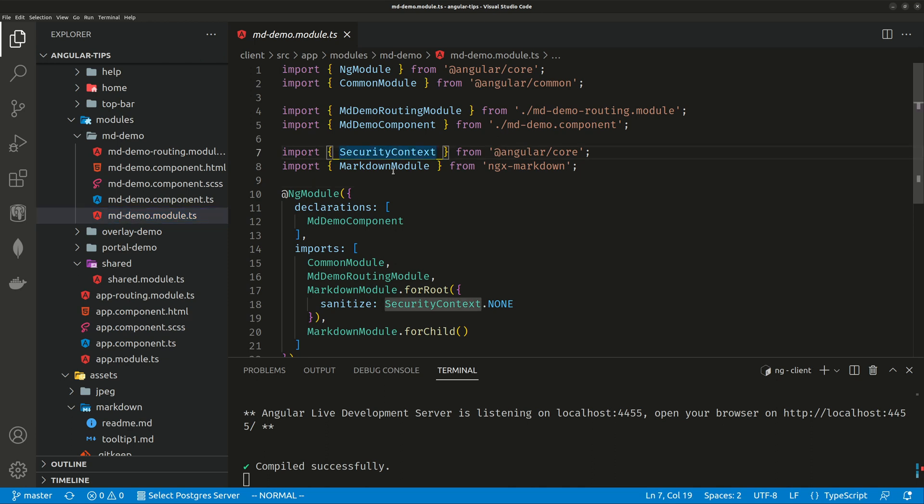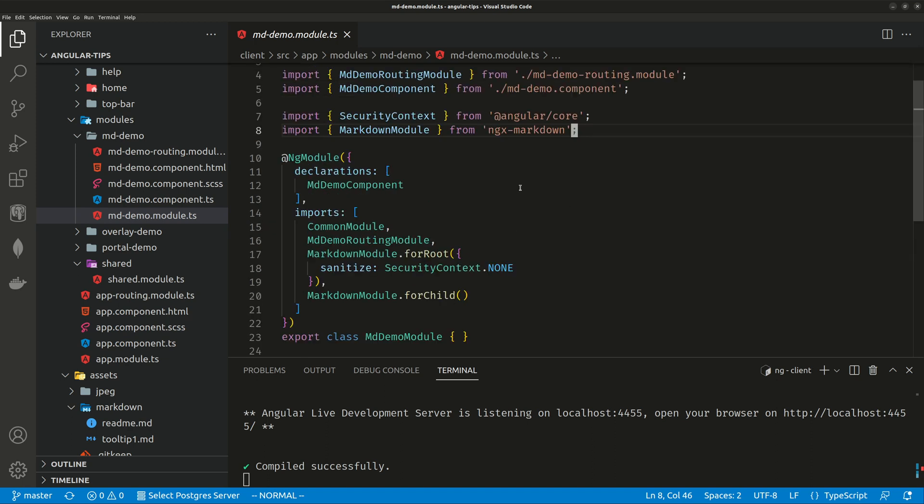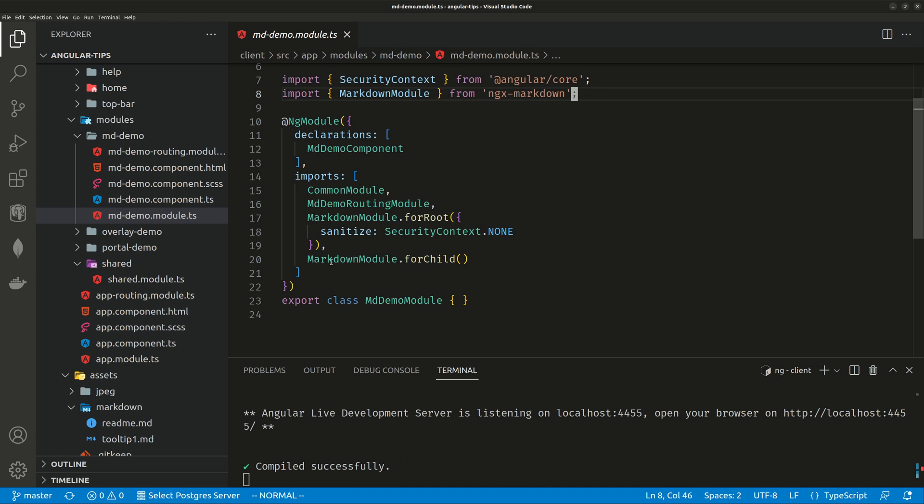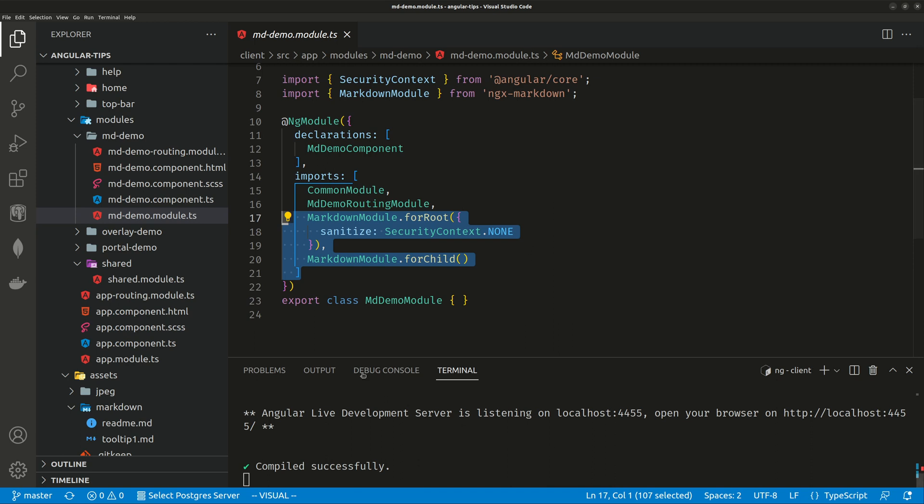and a MarkdownModule from ngx-markdown package, which you just installed. Once you have the import of these two, under your imports array, you have MarkdownModule.forRoot, sanitize SecurityContext.none, and a MarkdownModule.forChild. So add these two configurations to your imports array. Then you need to